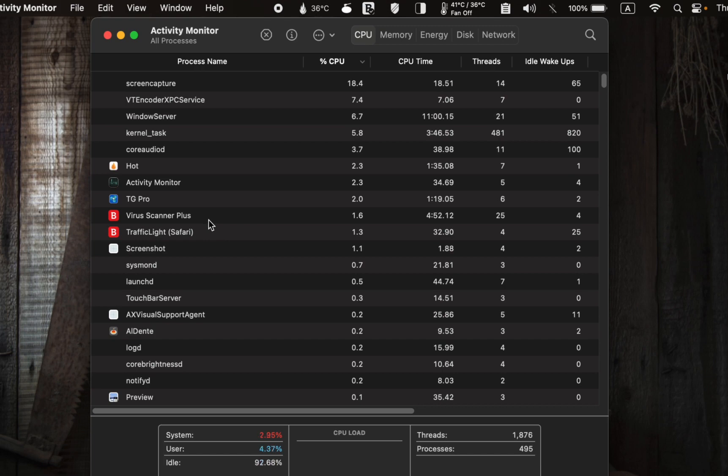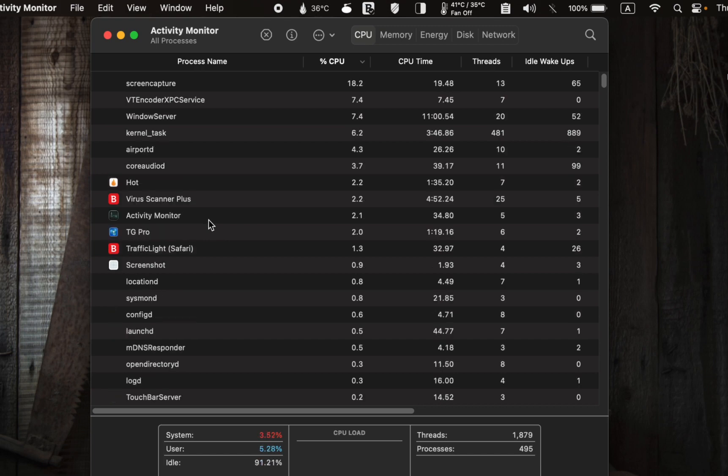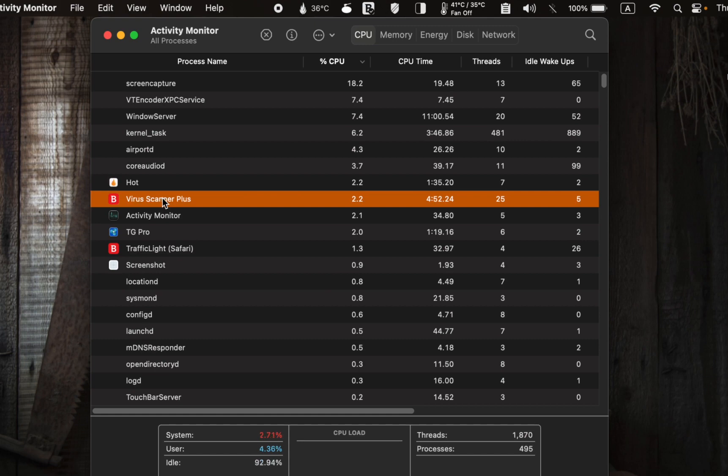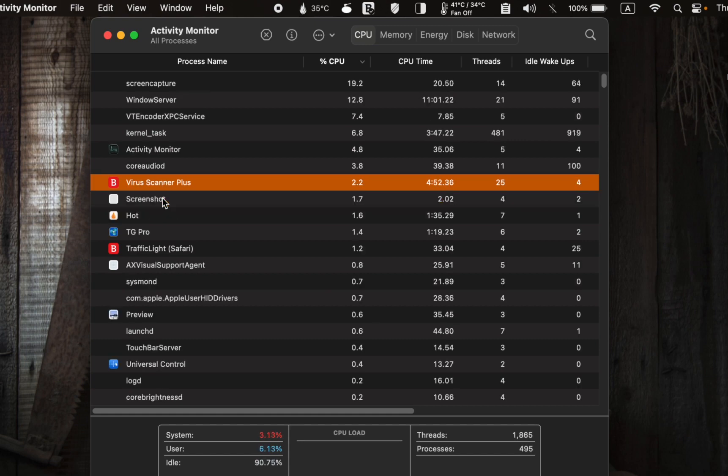You can now quit it by selecting the app and clicking the X button located at the top left corner of the activity monitor.